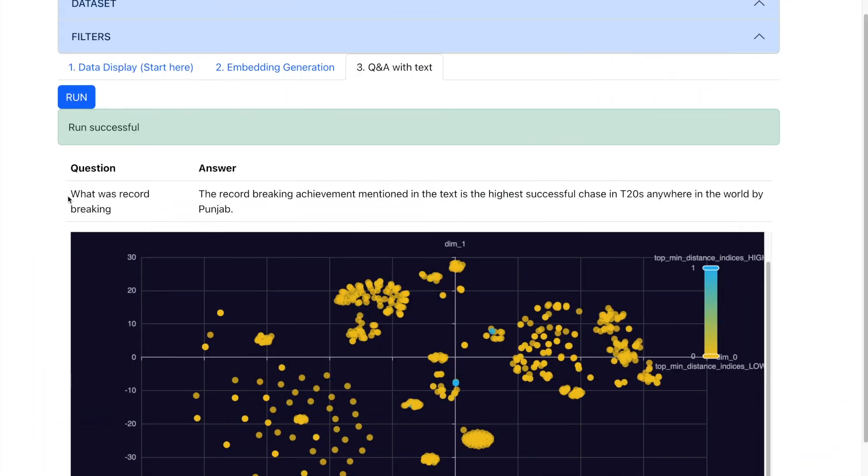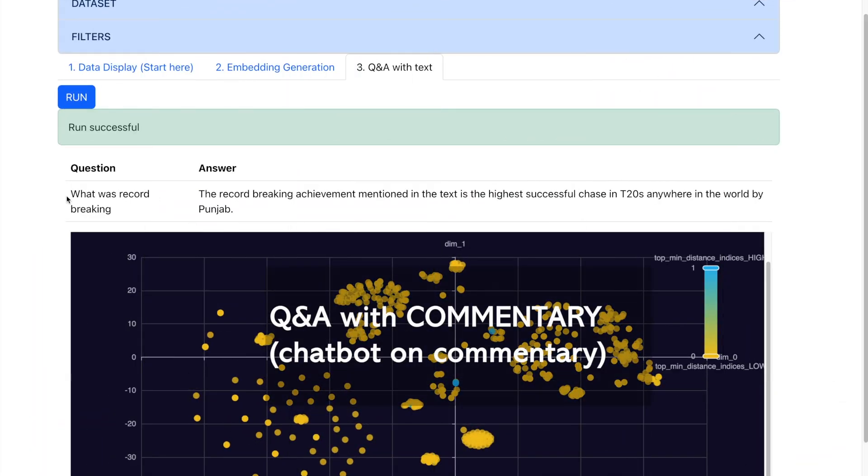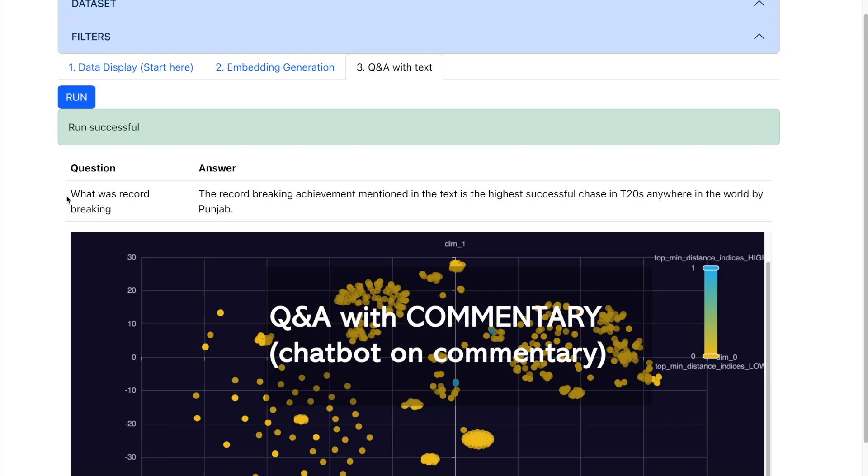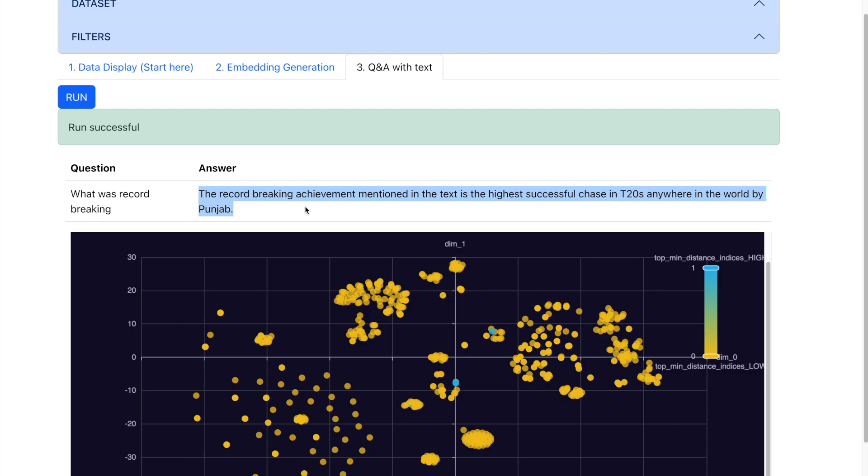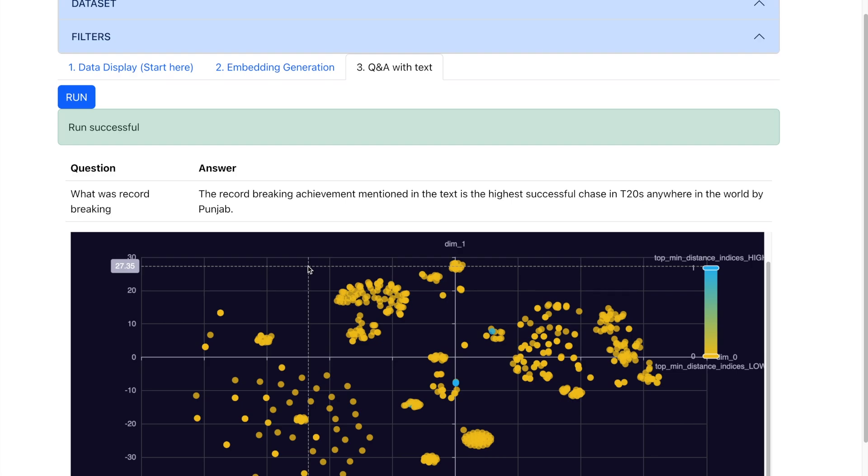Now, let us take our analysis to the next level by making a Q&A with the commentary. Now, essentially, this is like having a chatbot on the commentary data. For example, if I ask a question such as what was the record-breaking moment, I will get an answer such as the record-breaking achievement mentioned in the text is the highest successful chase in T20 anywhere in the world by Punjab.